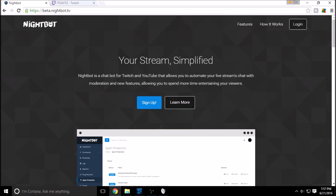What is going on guys, Skits here back with yet another short and simple guide. Today with Nightbot I'm going to show you how to hook up your custom commands. If you're new to streaming or new to Nightbot, it's basically a chat bot for Twitch or YouTube that allows you to be more interactive with your stream — it entertains viewers, there's spam protection, giveaways, song requests, and more.